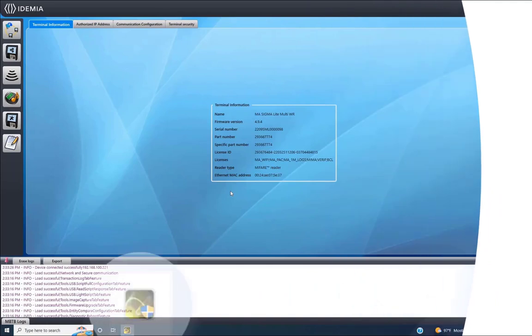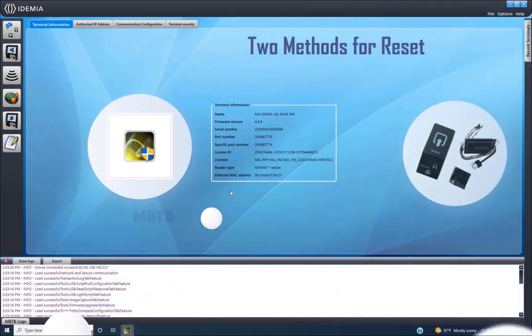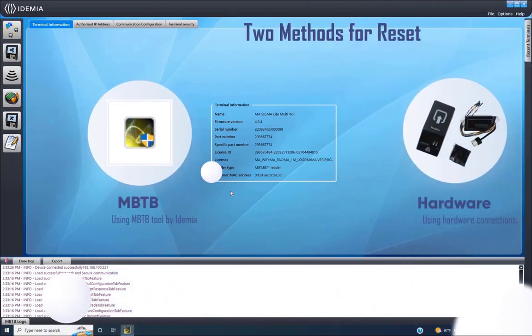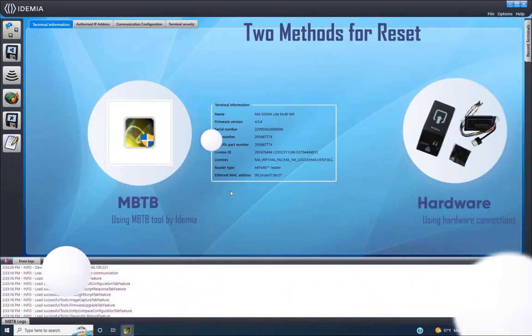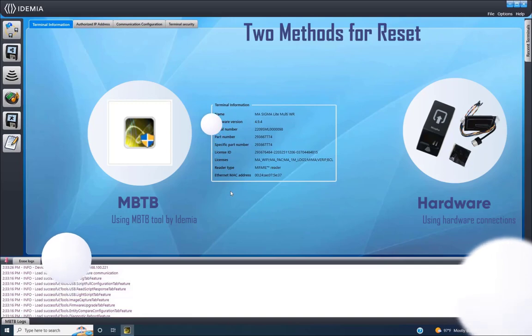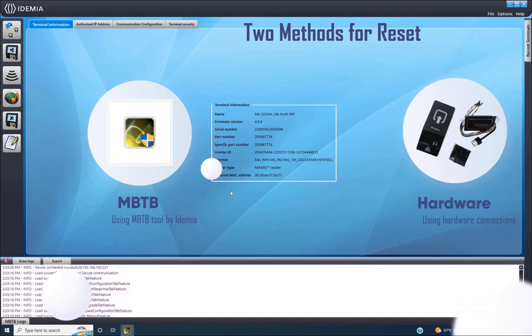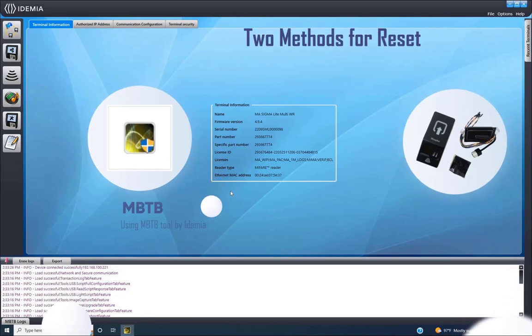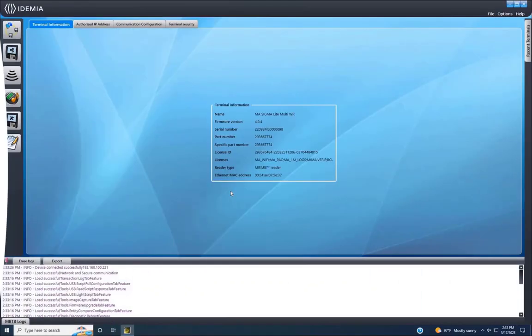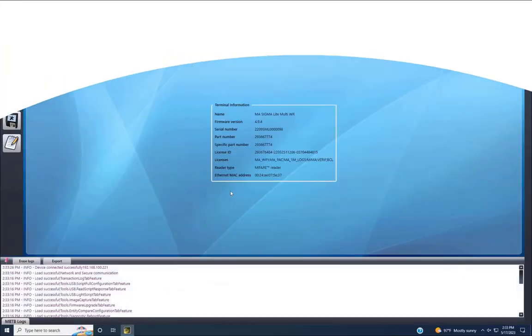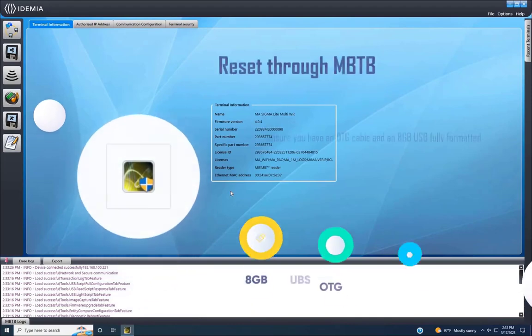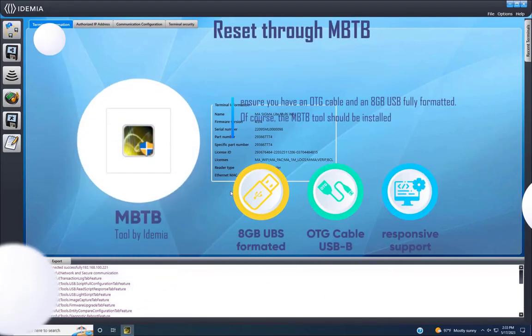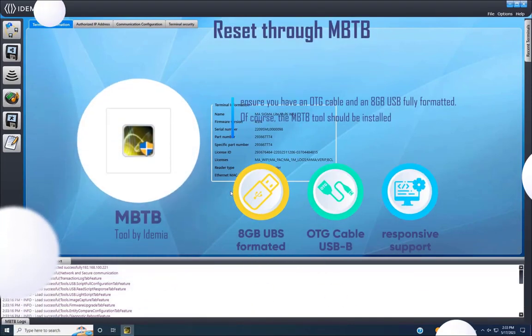Now, we're back with more tech magic. Today, we're learning not one but two super easy ways to factory reset your Idemia biometric device. It's like giving it a quick refresh. We'll use a cool tool called MBTB and also a simple hardware method. So, if you're ready to troubleshoot like a pro, let's dive in together.